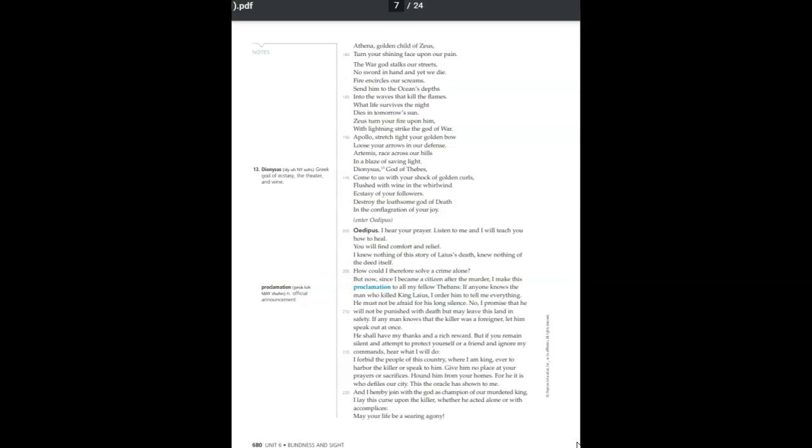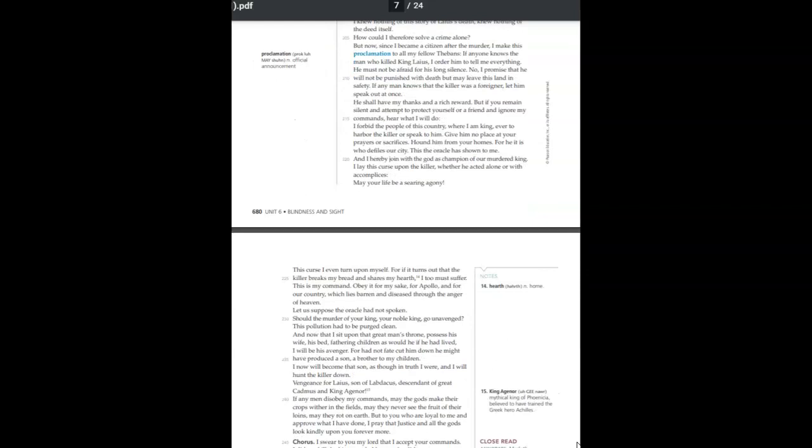Let us suppose the oracle had not spoken. Should the murder of your king, your noble king, go unavenged? This pollution had to be purged clean. And now that I sit upon the great man's throne, possess his wife, his bed, fathering children as would he if he had lived, I will be his avenger. For had not fate cut him down, he might have produced a son, a brother to my children. I now will become that son, as though in truth I were, and I will hunt the killer down.